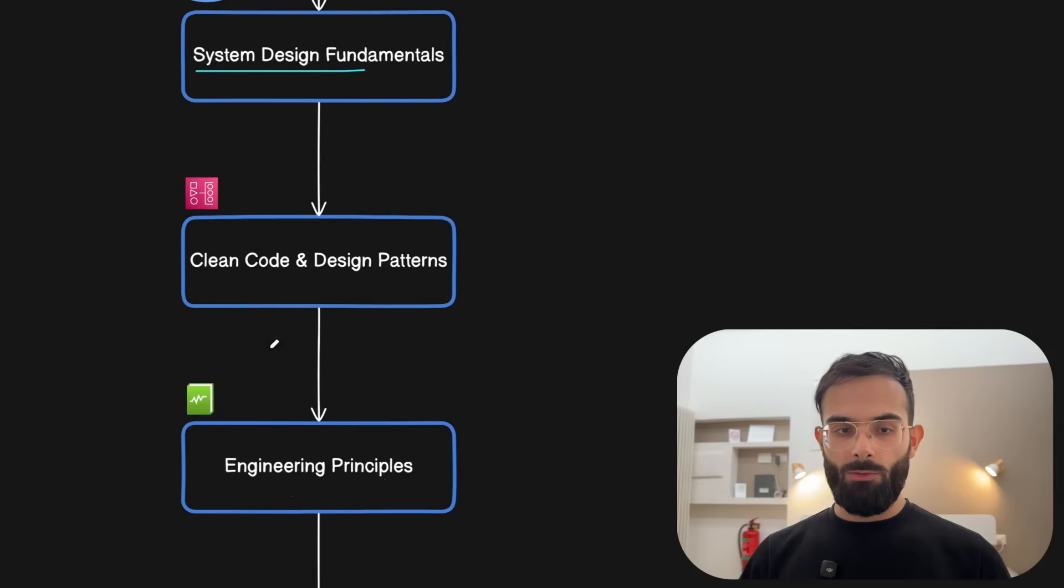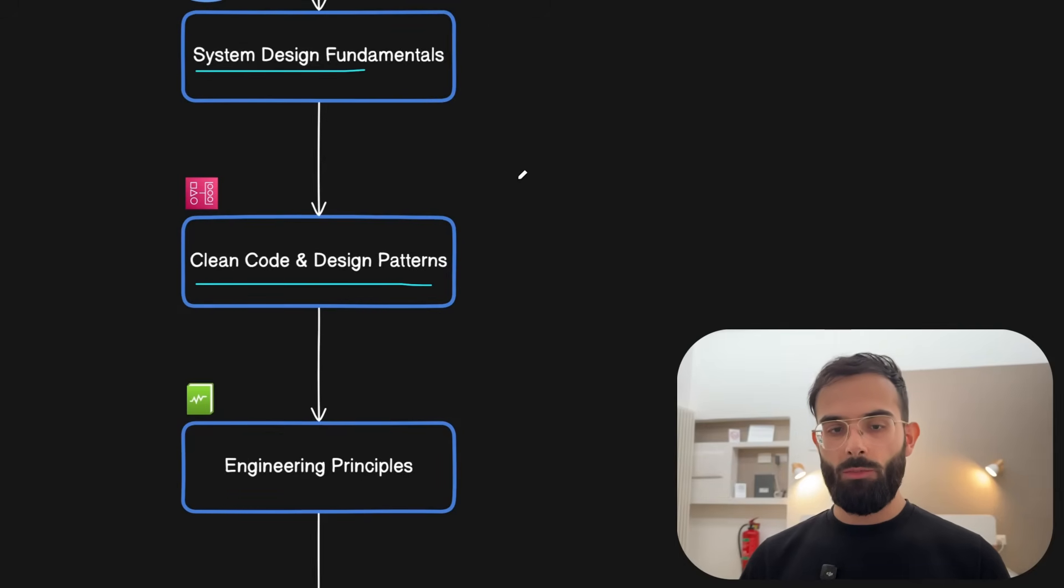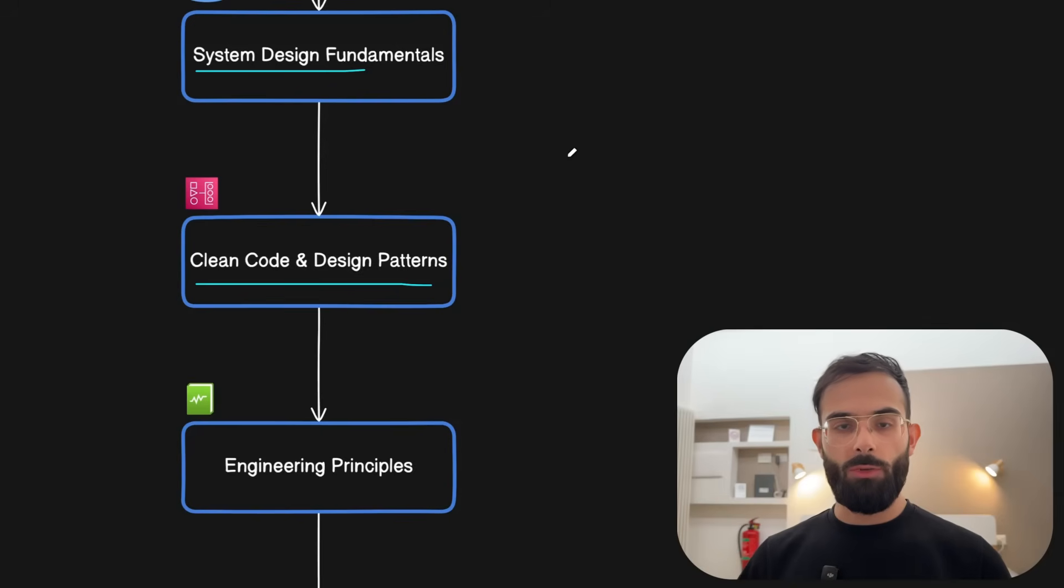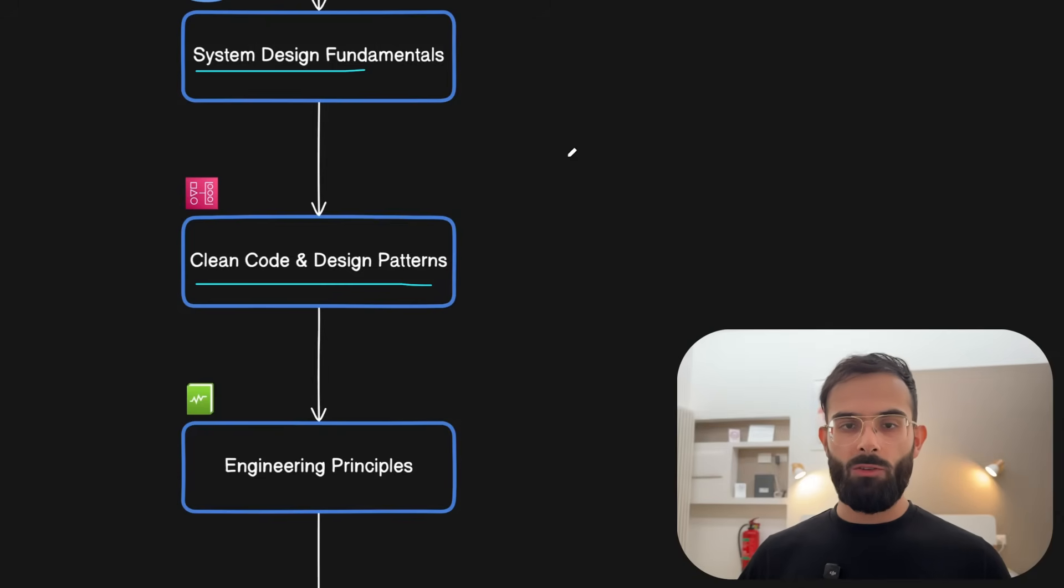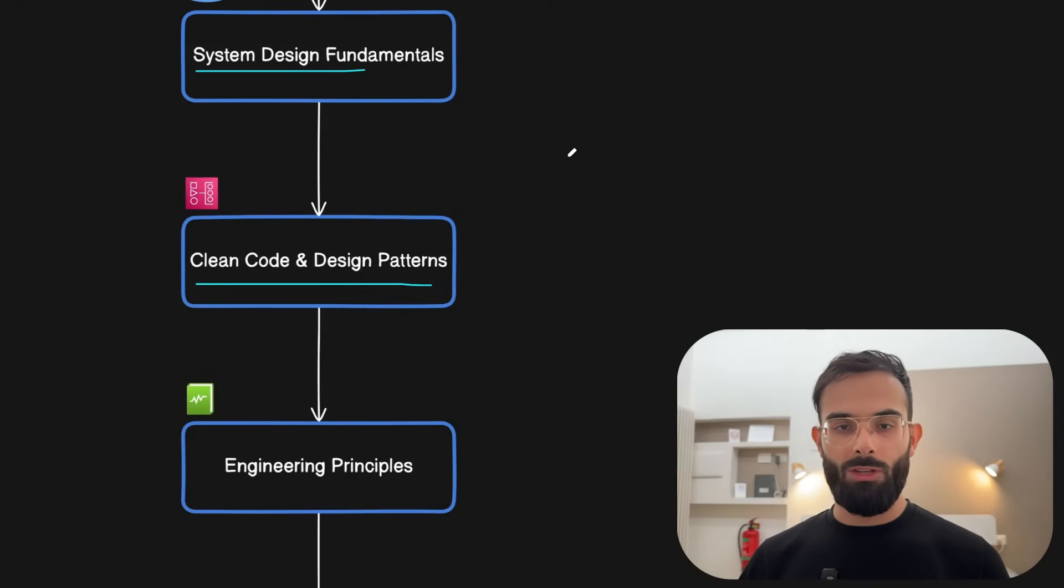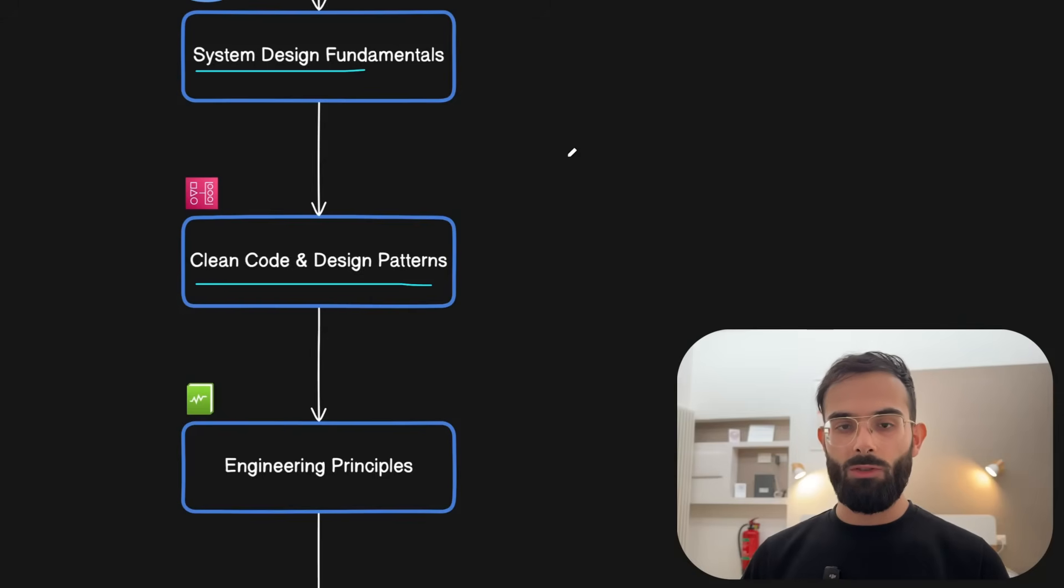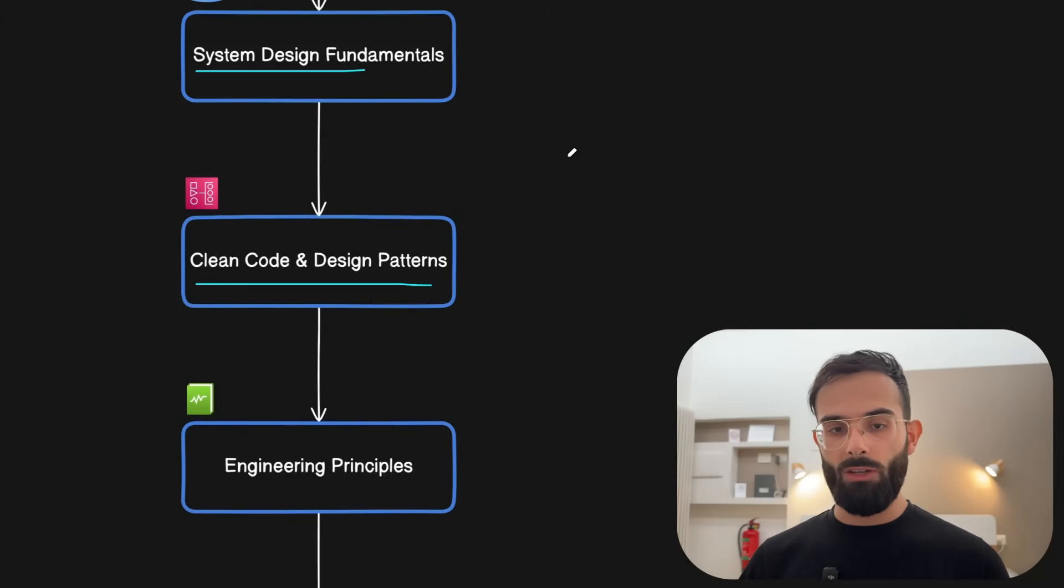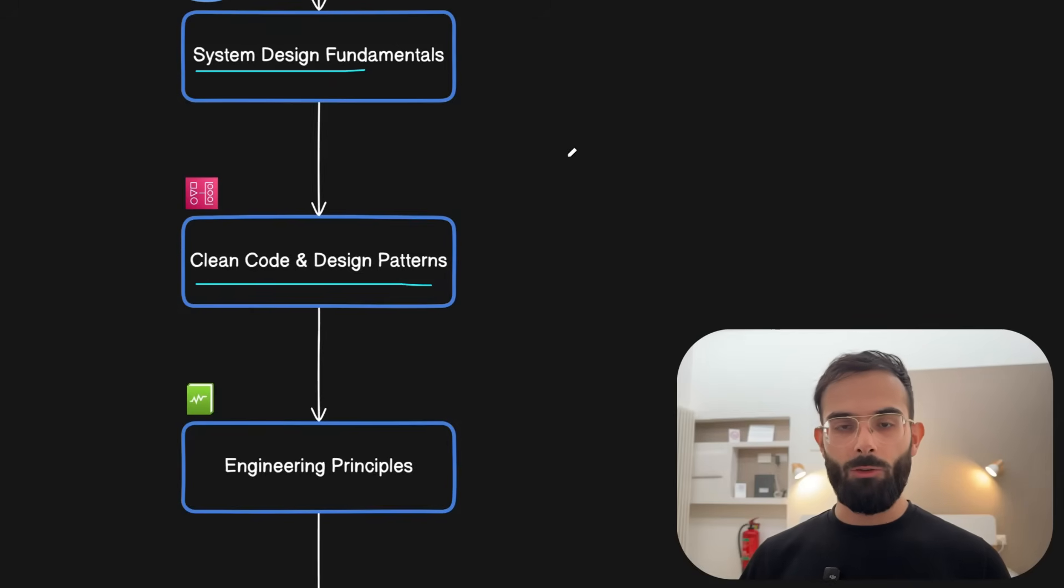Next, you need to learn about clean code and design patterns. But one trap to watch here for is don't spend too much time on just learning resources, because most of the resources online assume that you are the one who's writing the code from scratch and you're designing it your way, which is almost never the case. You usually join a project that already exists.